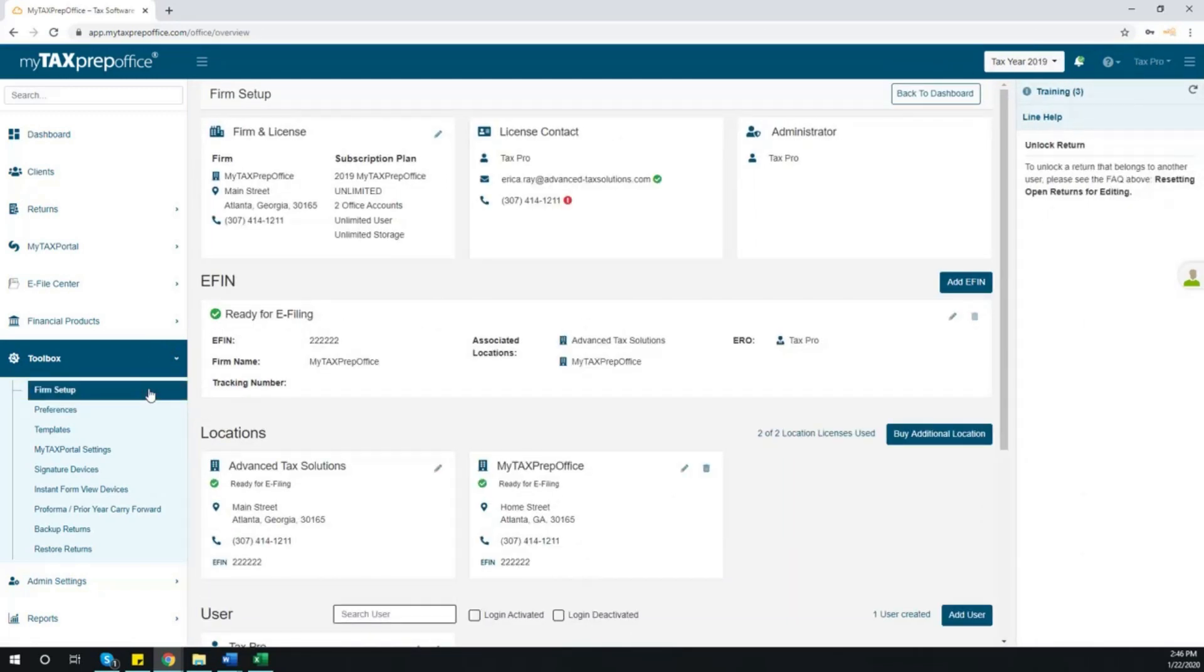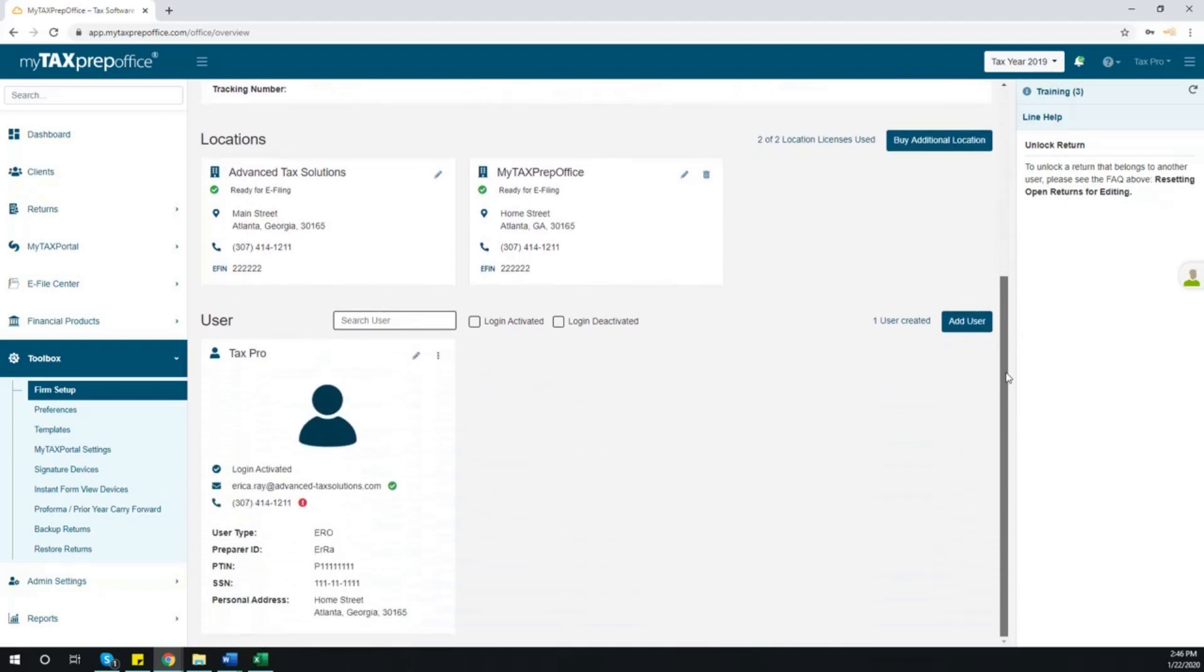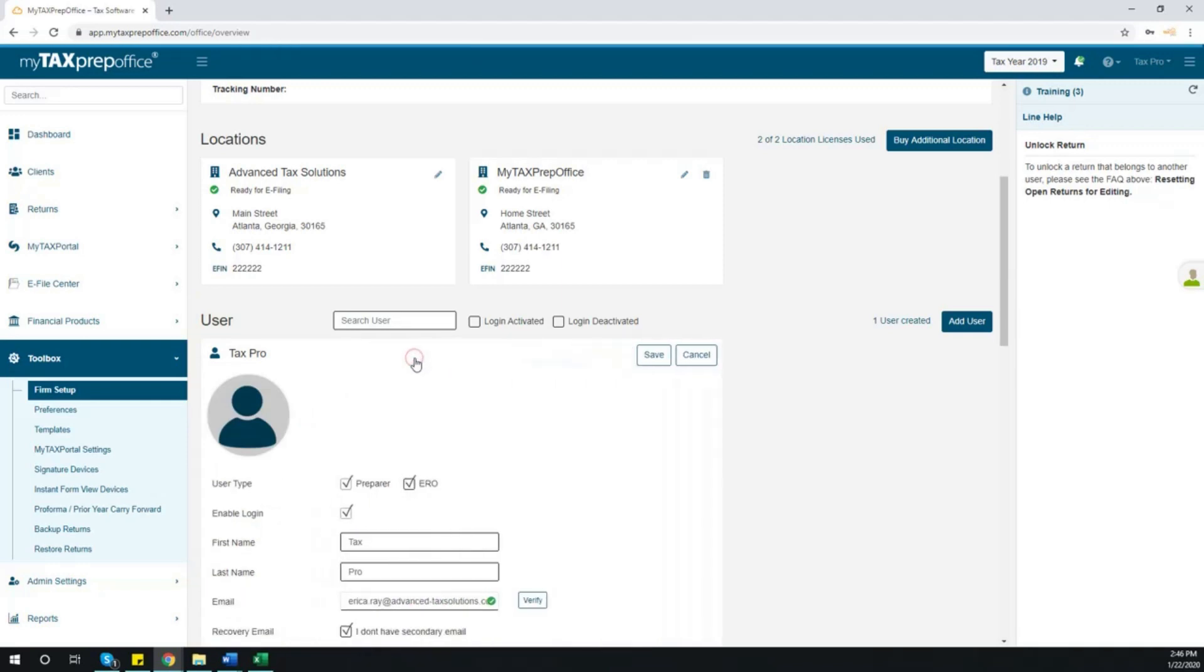Here, you will see the Firm Setup screen, which displays your personal and preparer information. Scroll to the bottom of the page to the Users section and click the Editing Pencil.